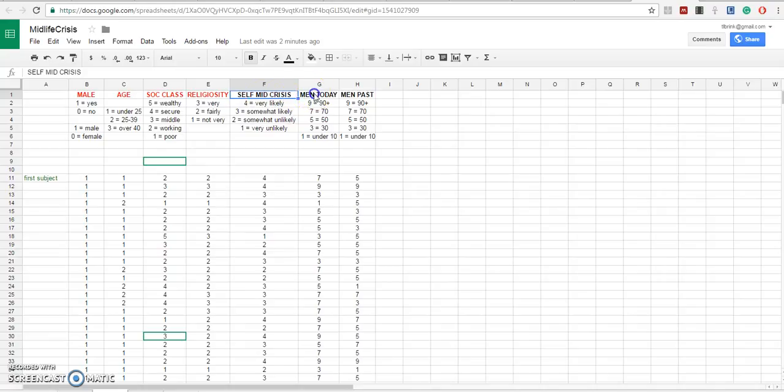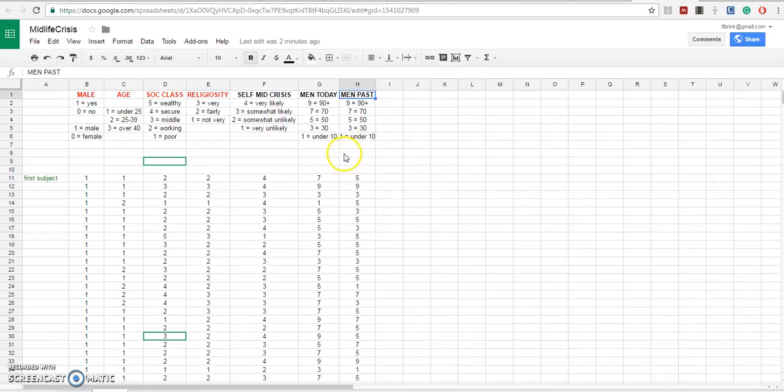The estimate of the percent of men today in the U.S. who have midlife crises, and the estimate of the percentage of men in the past, about 50 years ago, who had midlife crises.